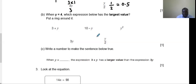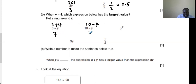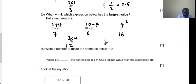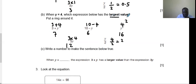When y is 4, which expression below has the largest value? 3 plus 4 = 7; 10 minus 4 = 6; y squared = 4 squared = 16; 3y = 3 times 4 = 12; y divided by 2 = 4 divided by 2 = 2. Comparing answers: 7, 6, 16, 12, 2 — 16 is the largest. So put a ring around y squared.